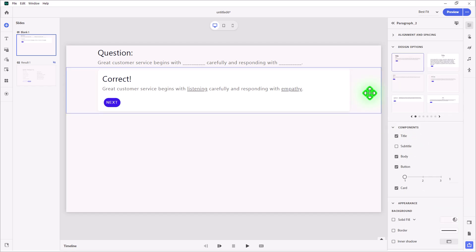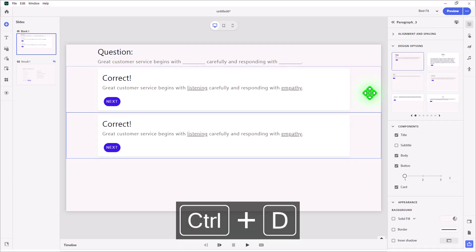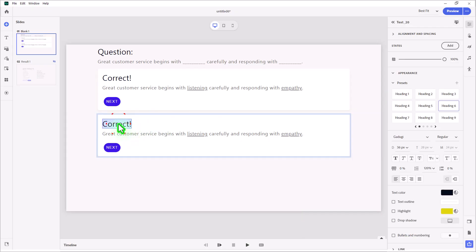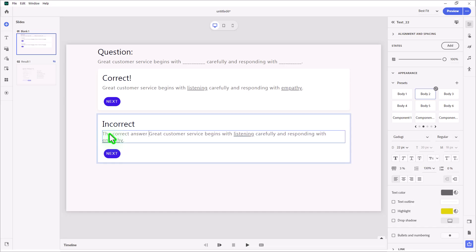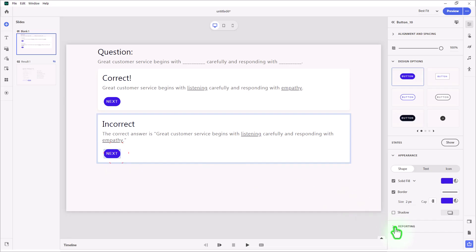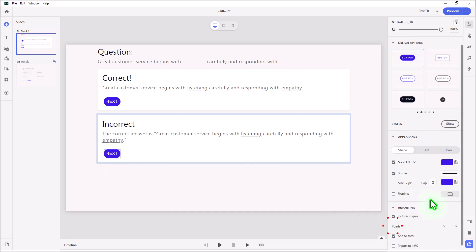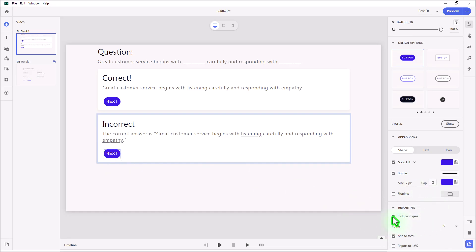Now, I'm going to duplicate this by pressing control D, and we'll create our incorrect caption. So I'll change this to say incorrect. With the actual statement here, I'll say the correct answer is, and we'll put this in quotation marks. In the case of the next button, this is a missed opportunity. So we're going to uncheck include in quiz.